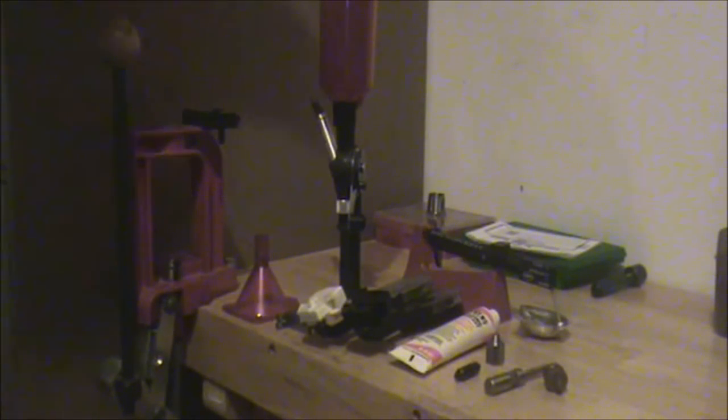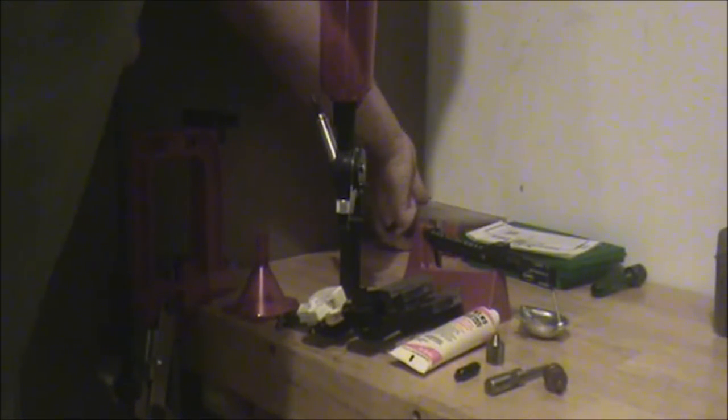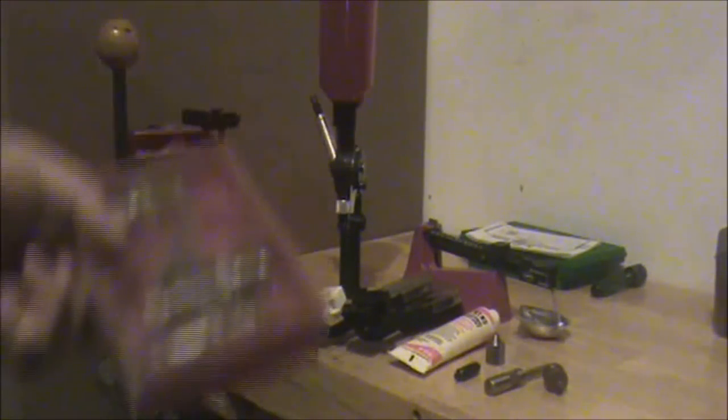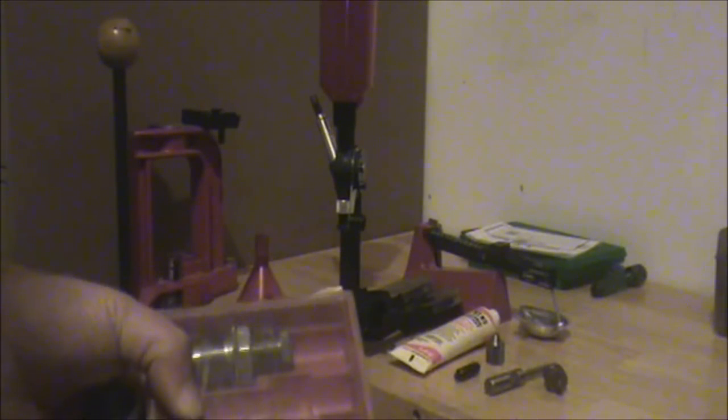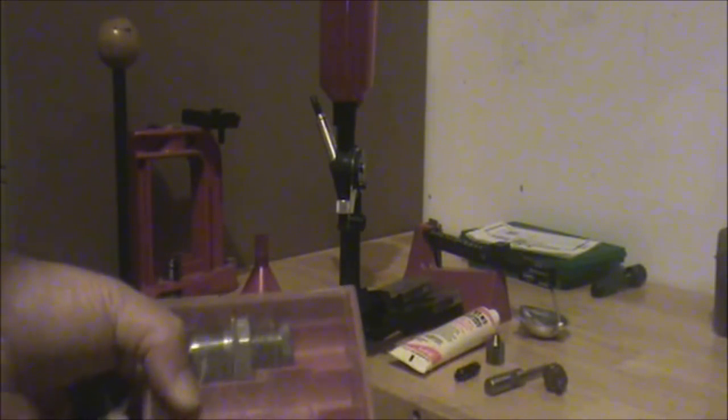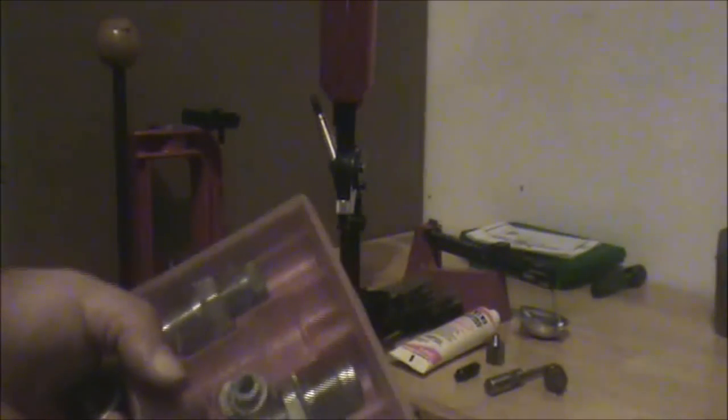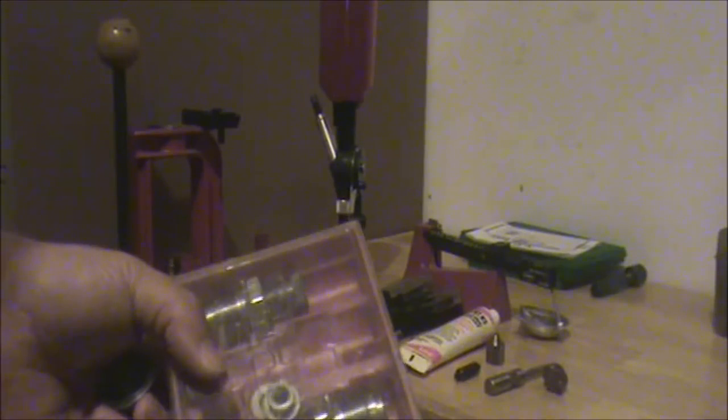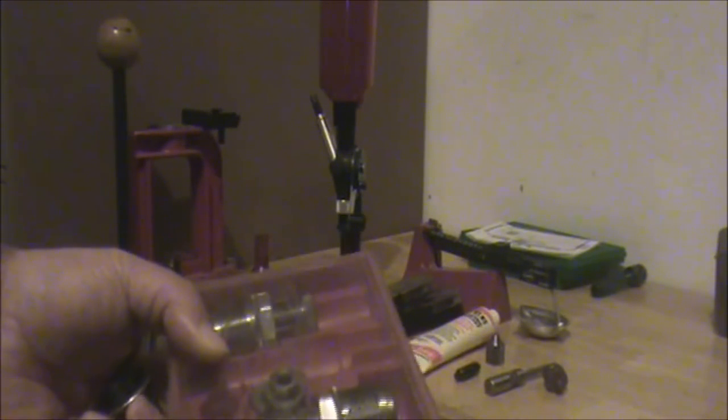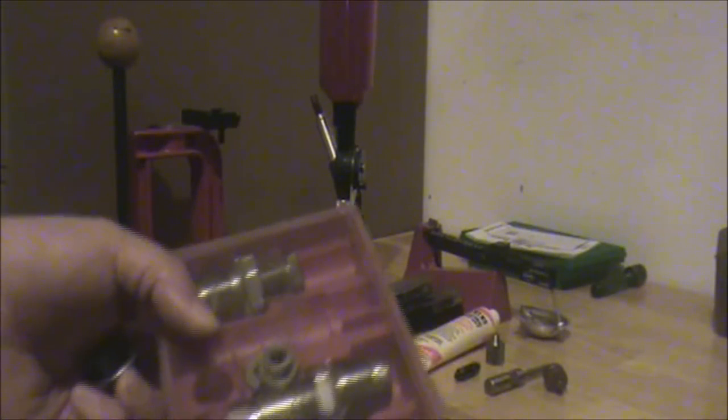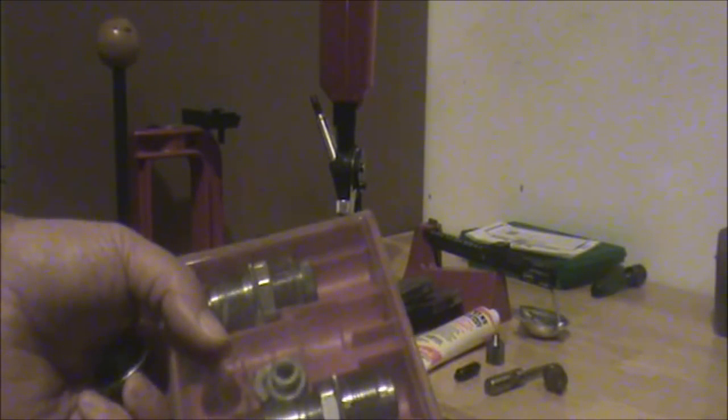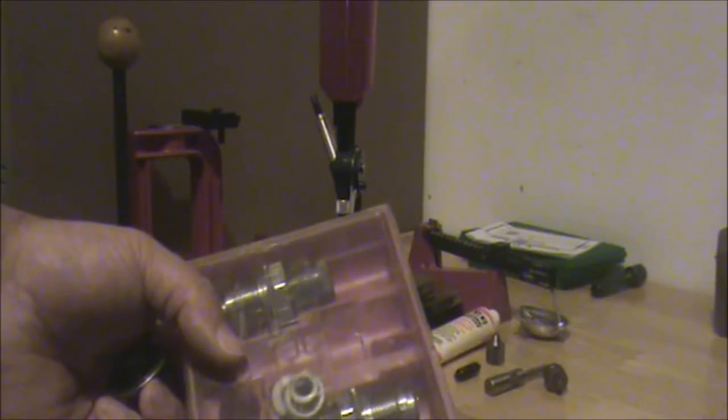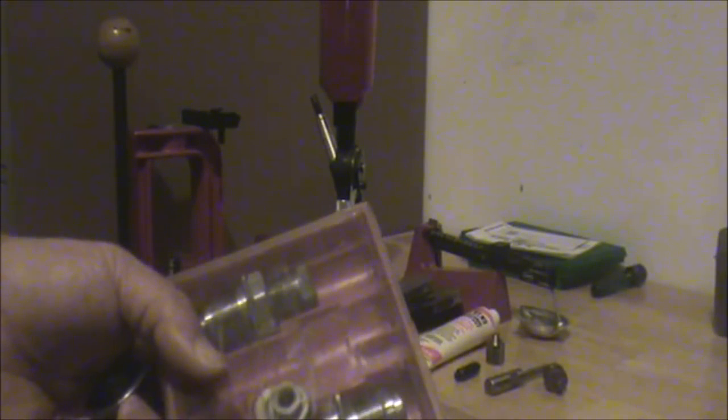These are specific to what cartridge you are reloading. This set is a Lee Pace Setter set. This kit is $32. It comes with a case holder for the press, a powder dipper which I don't have here and I don't use it since I have the powder measure. It comes with a bullet seat which has a built-in roll crimp and a factory crimp die which is what I use instead of the roll crimp and a decapper full-length resizing die.